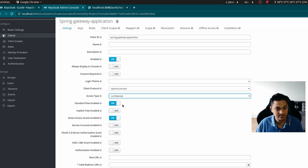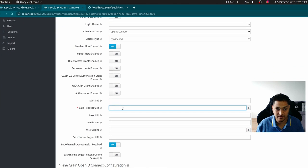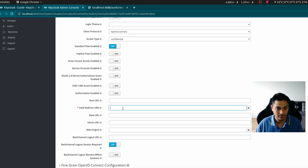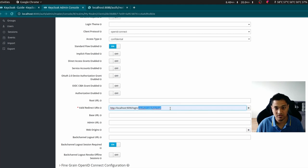The standard flow is basically the OAuth2 OpenID Connect approach we're using to connect via this client to our application. I don't need direct access grants, so I'll turn that off. The last thing we need is a valid redirect URL — this is the URL that our Spring Cloud Gateway application will send in the GET request. I'll set it to 'localhost:1990/login/oauth2/code/keycloak'.